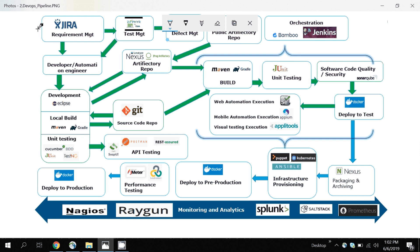This is basically a tool which can handle and manage all your requirements. It can be Jira, it can be agile, or it can be other tools used in your company. You should always learn at least one of these tools.